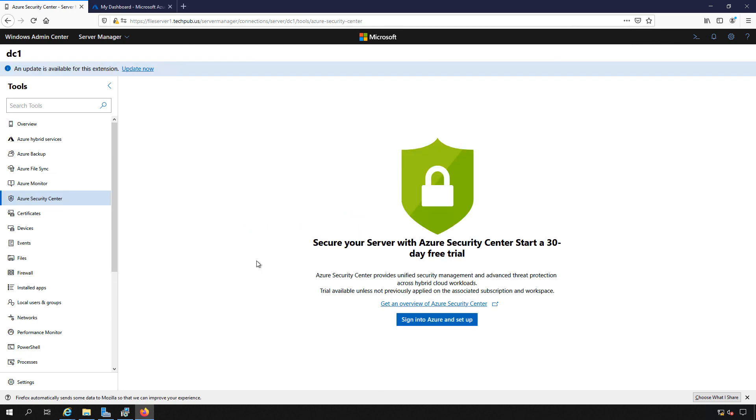So that is how we link our Azure account into our Windows Admin Center on our on-premises server in Windows Server 2019. So from here, you can continue to link any of your resources that you've signed up for at Azure into your Windows Admin Center.